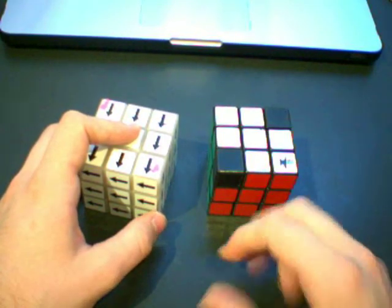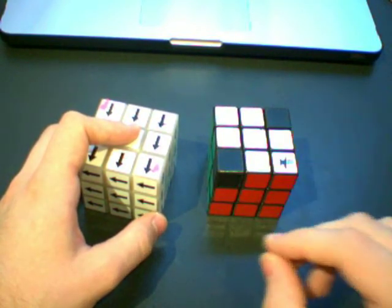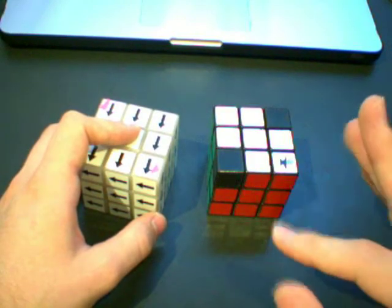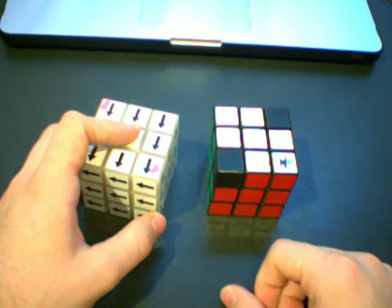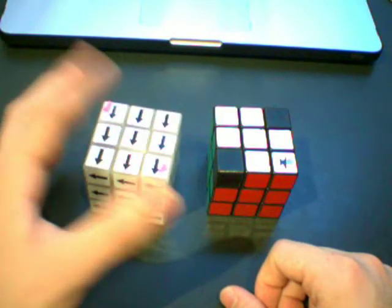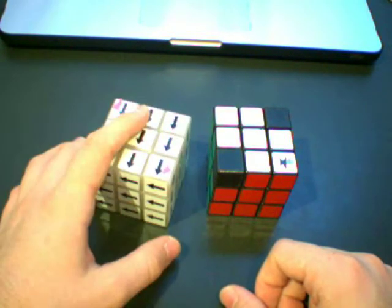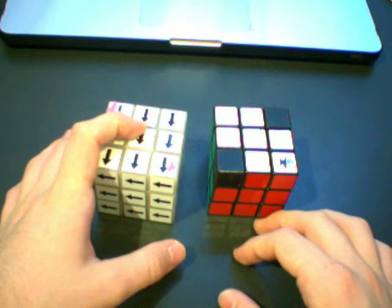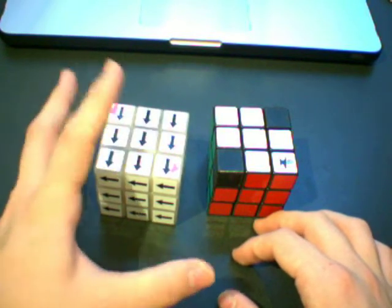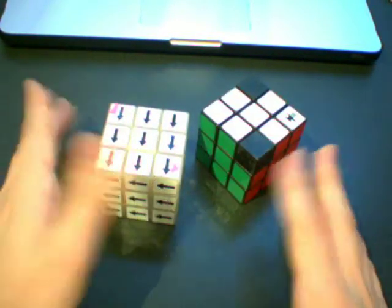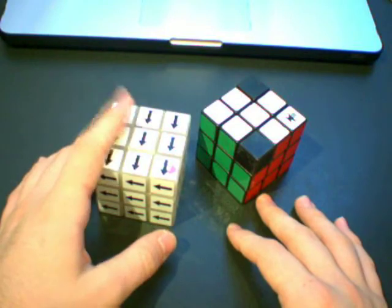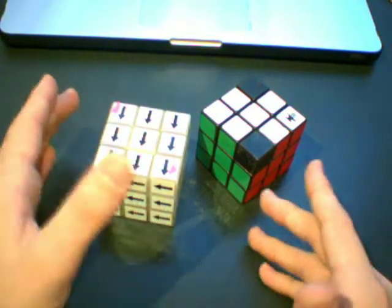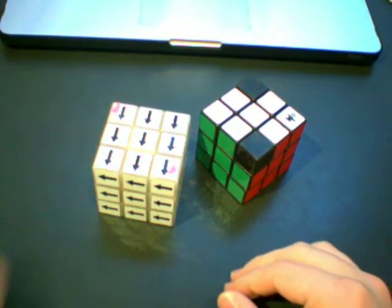It was oriented correctly but the permutation wasn't correct. And on a normal 3x3 that doesn't happen, but on a Shepherd's Cube it can happen. And I'm going to go over why that happens and how to fix it right now.